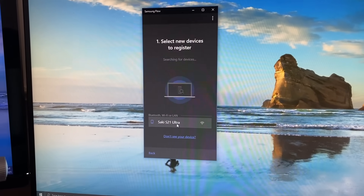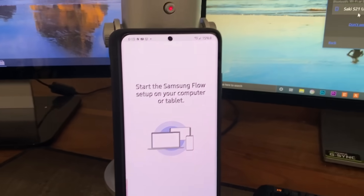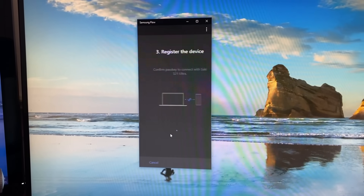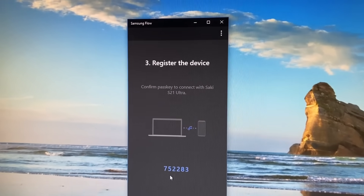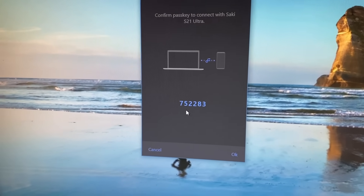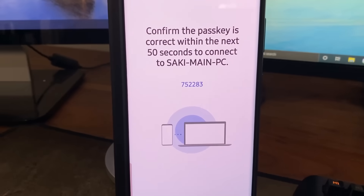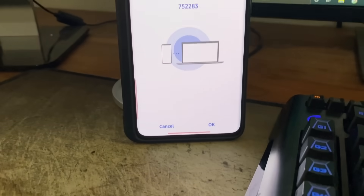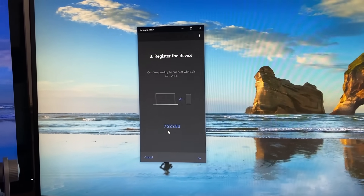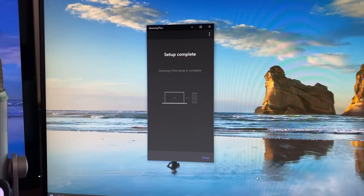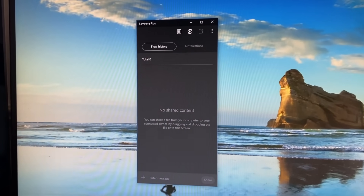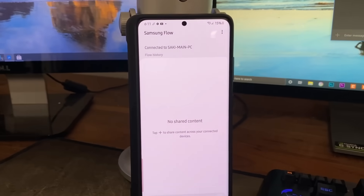Your phone will show up on the PC — for example, my S21 Ultra appears here. Click on your device name. It will say 'Register the device' and ask you to confirm a passcode. The same passcode appears on both devices. Click OK on the PC and OK on the phone. It will then say 'Setup complete' — that's how easy the setup process is.